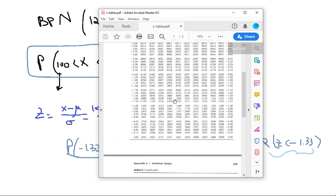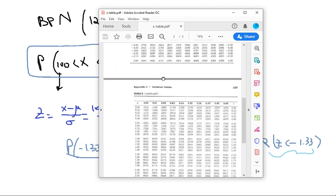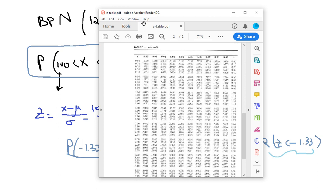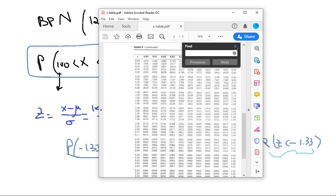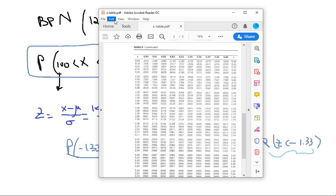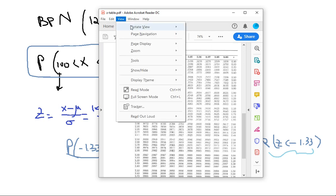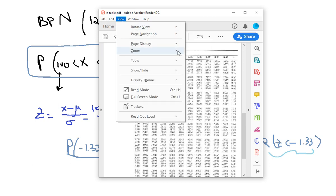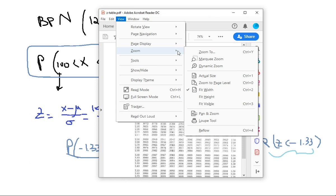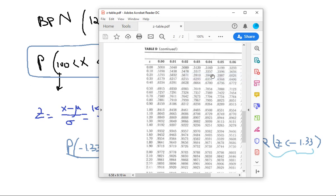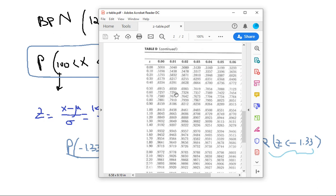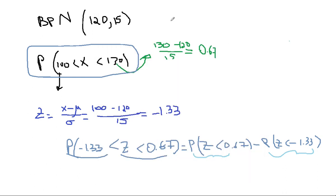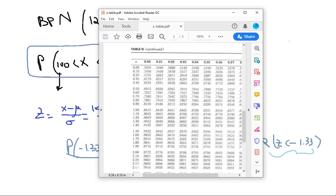0.67 is going to give me a value that is... trying to get it a little bit bigger. 0.67, so here's your 0.6 and I go all the way down to 67. 0.7486 is the answer. So 0.7486.